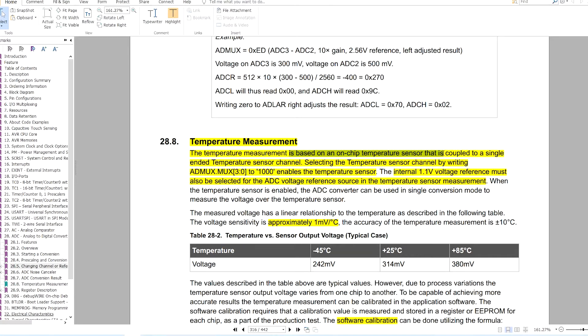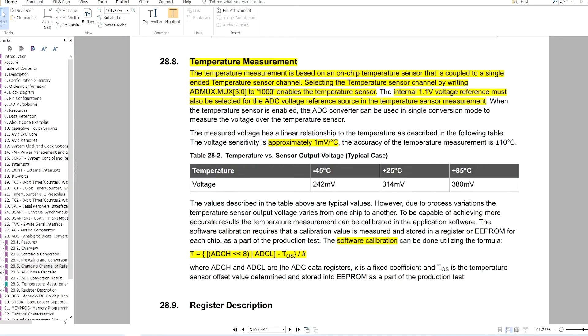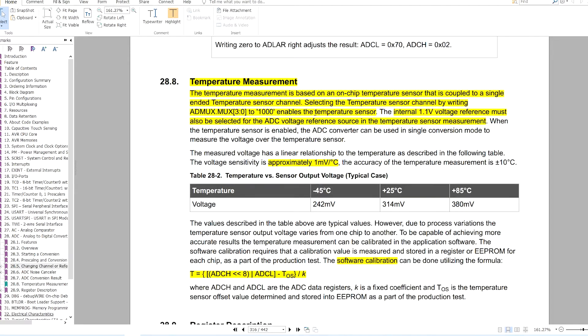On page number 316 of the ATmega328P datasheet, it says that it has an internal temperature sensor. In this video I will show you how easily you can read this internal temperature sensor.